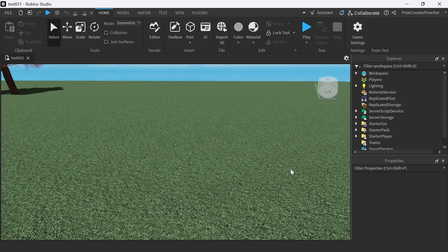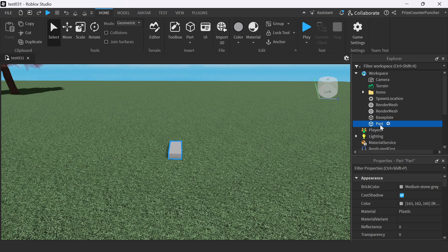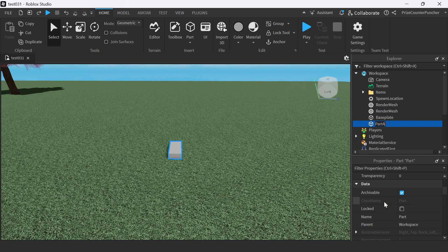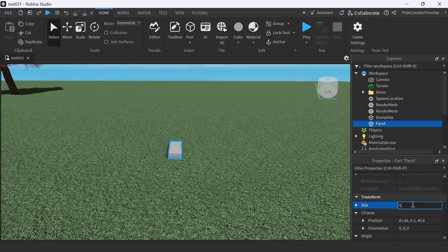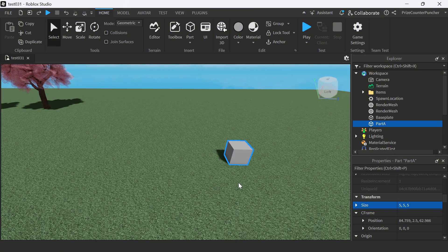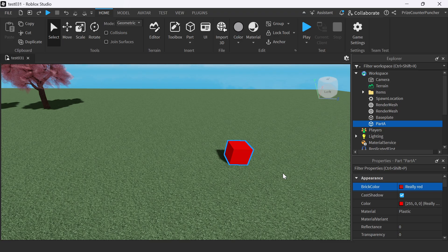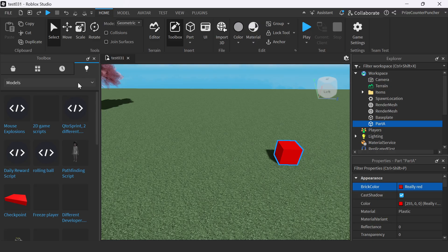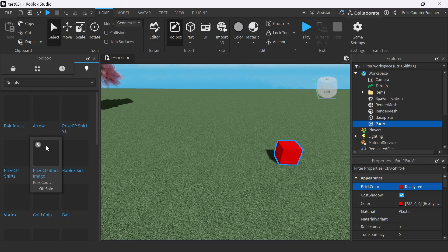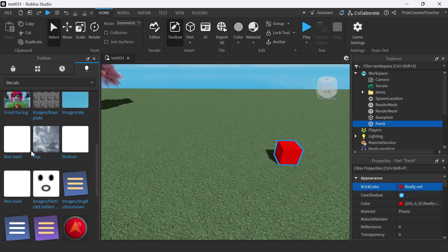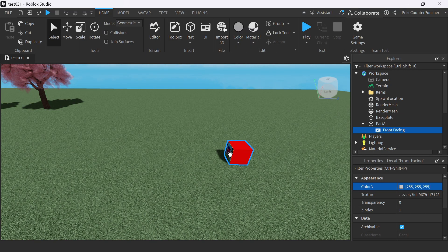Here I am inside Roblox Studio. Let us first set up a scenario to use raycasting. I'm gonna add a part to my workspace. Let us name this part Part A. I'm gonna change the size to 5, 5, 5. So it's a cube. I'll put it here. Let's change the color to red. And we want to give this part a face, so I'm gonna go to my toolbox. Using my own creation, I'm gonna go to decals and look for my face. I have put the face on the part.